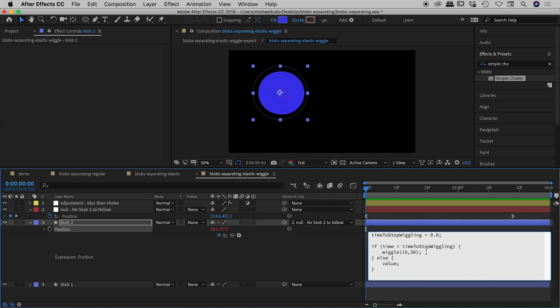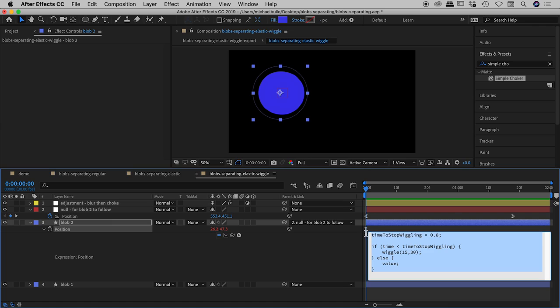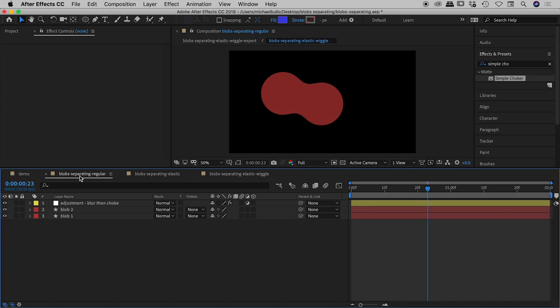Really long story short, the way you read this equation, there's a wiggle value in here that's what gives that blob 2 that little bounce just inside of there. I've set a time to stop wiggling at 0.8 so the way you read this entire thing is it says up until 0.8 of a second wiggle, after that stop wiggling. That's pretty much it there guys. So I hope that wasn't too overly complicated.